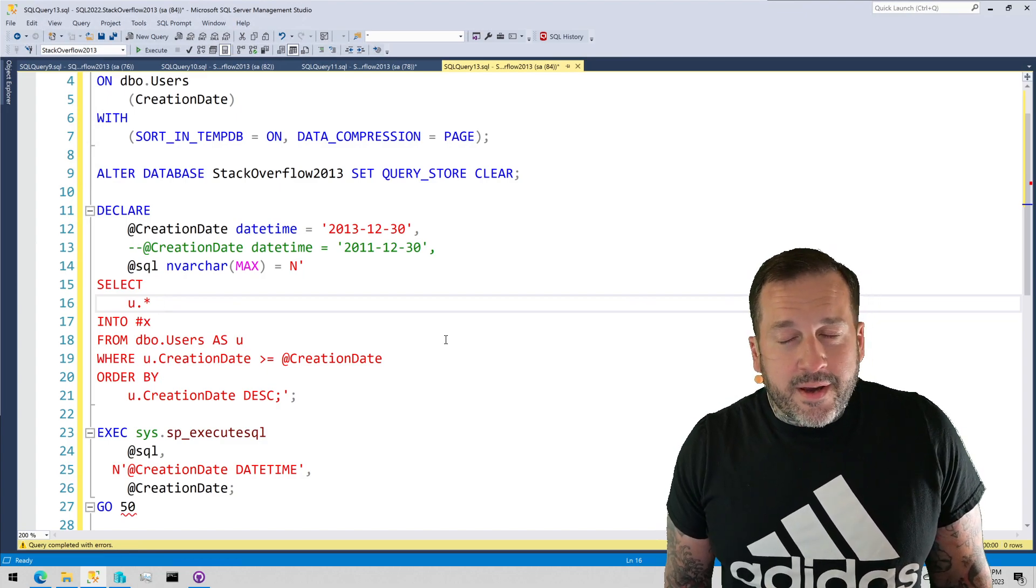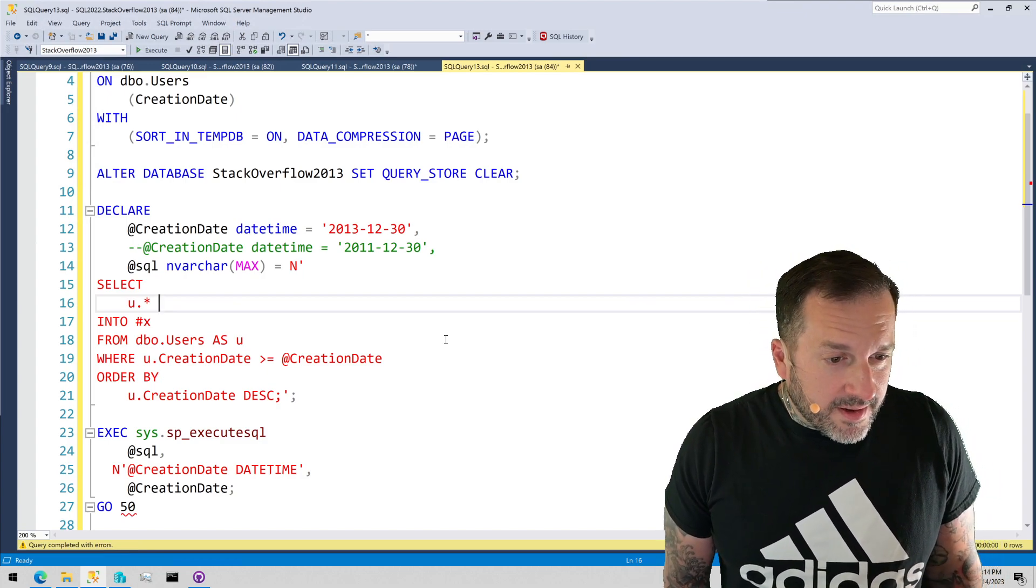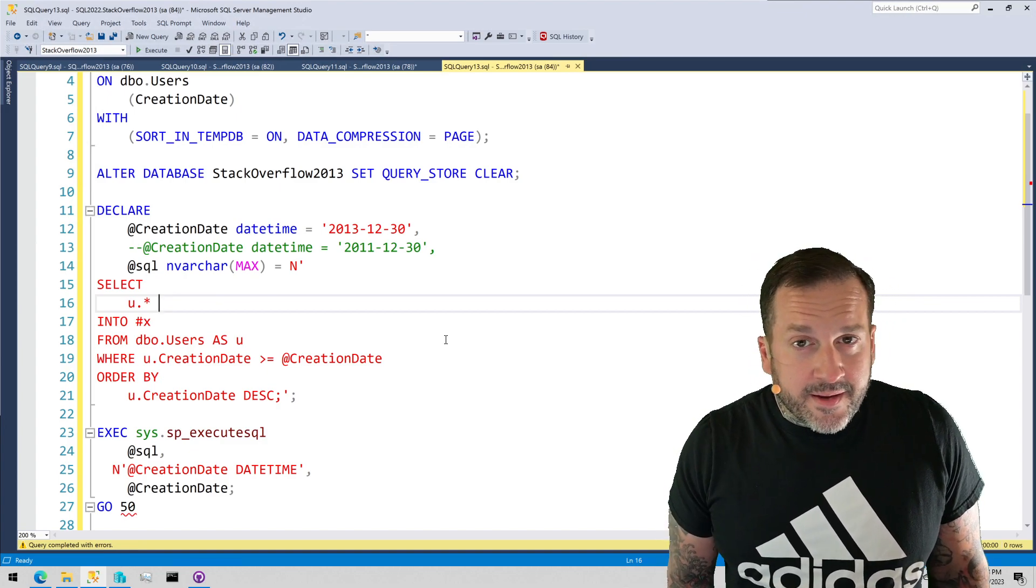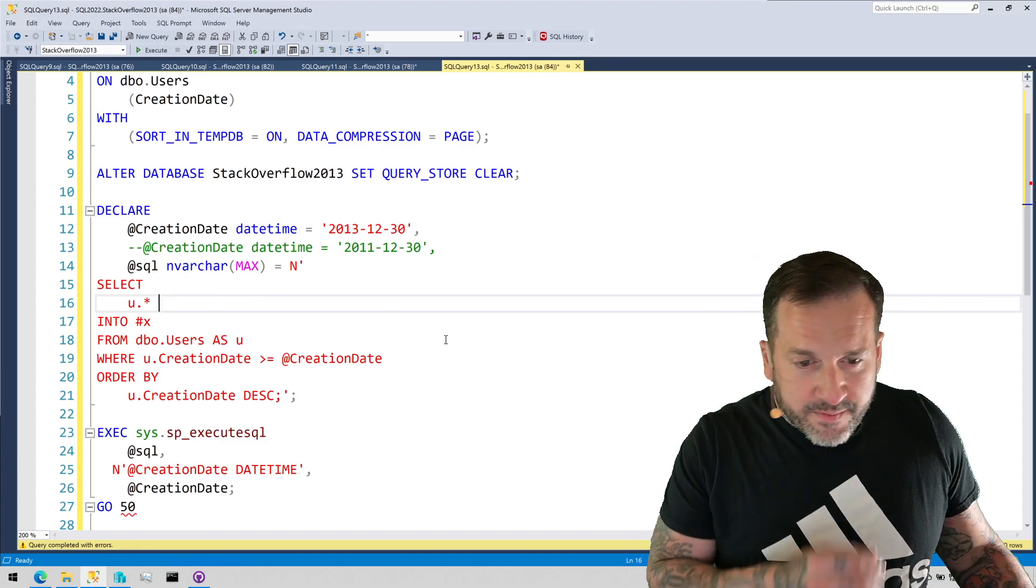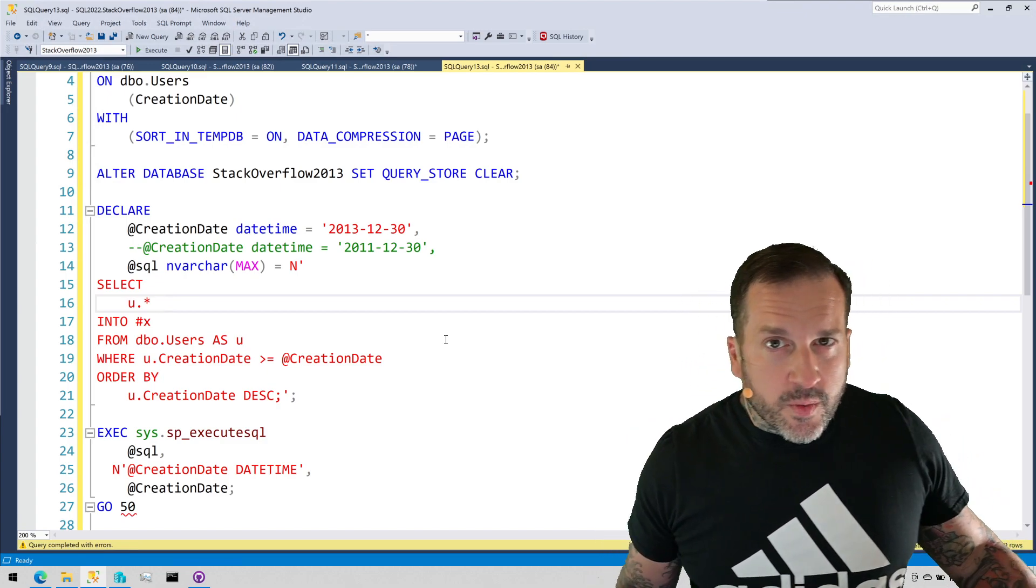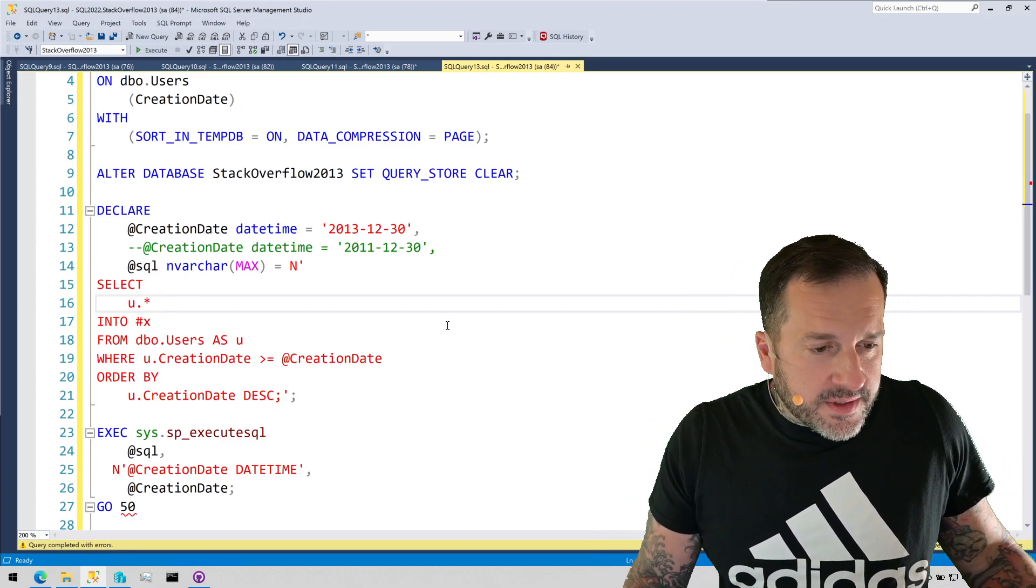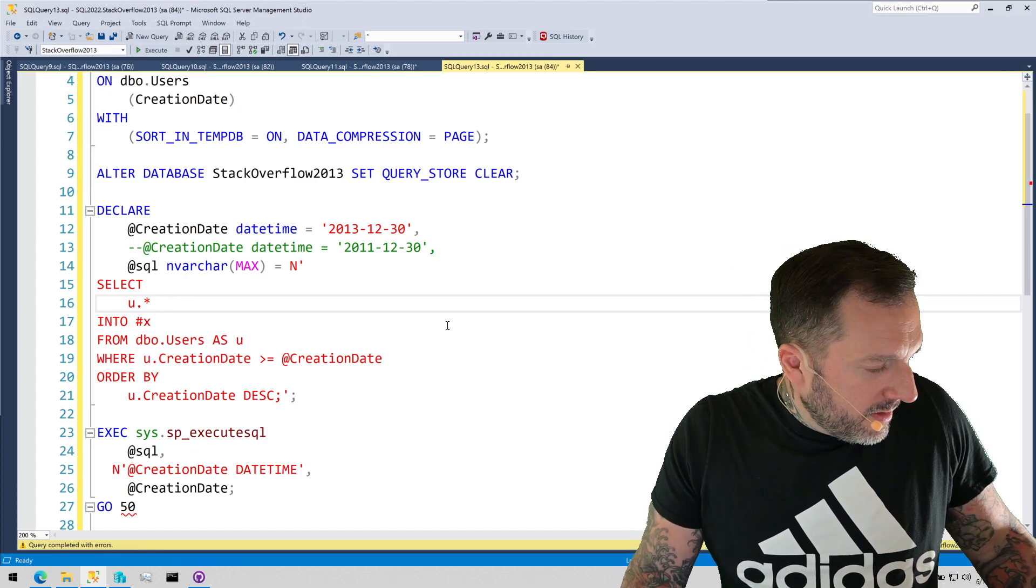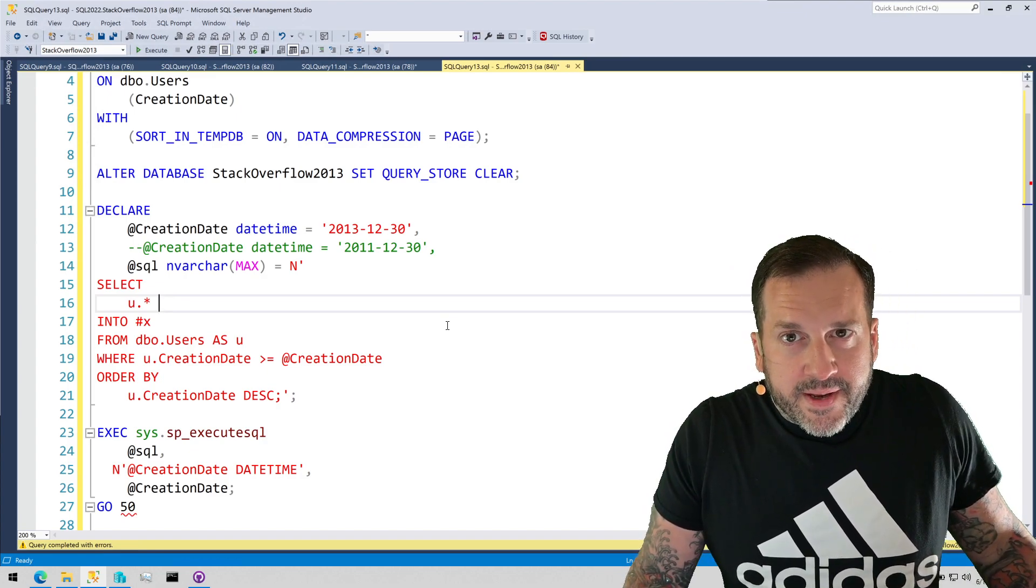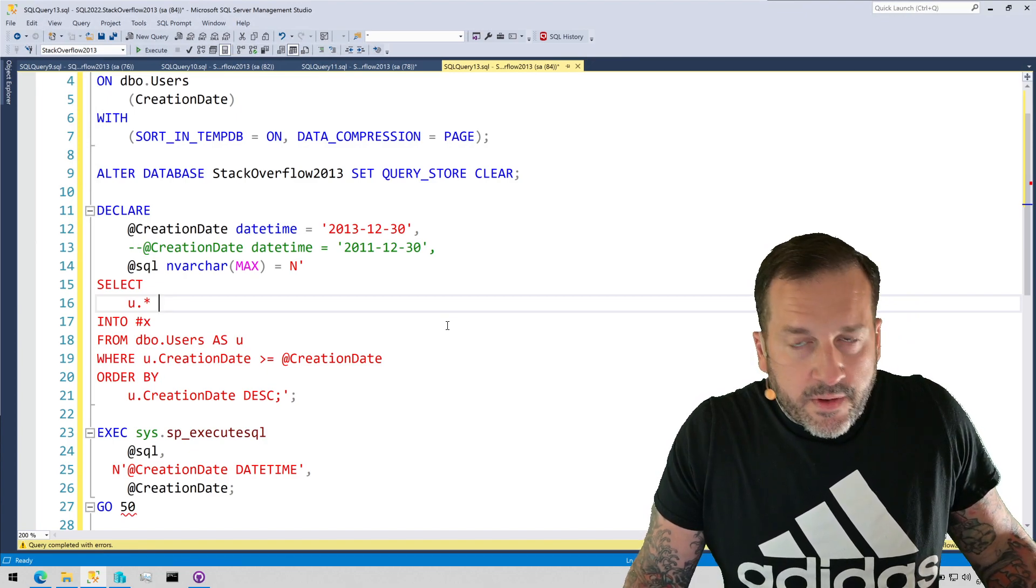So, with that out of the way, I'd also like to mention that sometimes parameter sniffing is a good thing, specifically for most OLTP-ish workloads, because you want lots of plan reuse. You don't want SQL Server mucking around with things. You really don't.